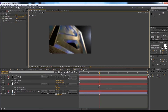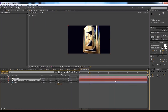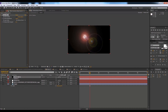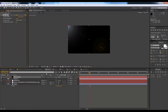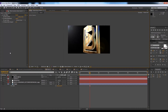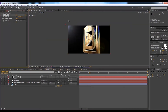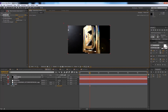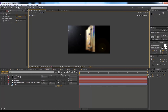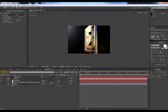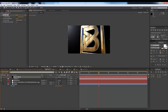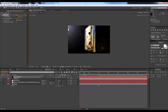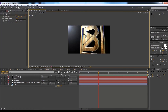Go to the third scene and add more lens flare — apply the effect, bring it in, use 105mm Prime, set mode to Add, and increase the intensity. For this one, do a more basic animation where the intensity increases as it comes closer.